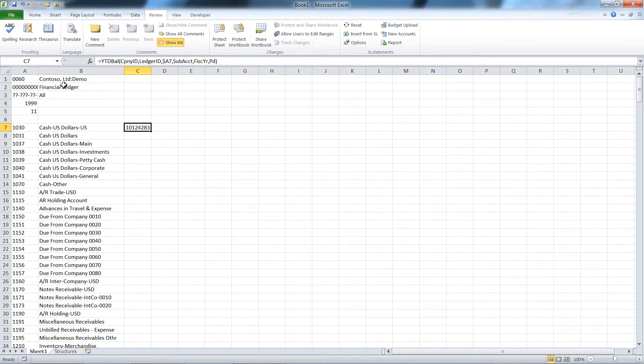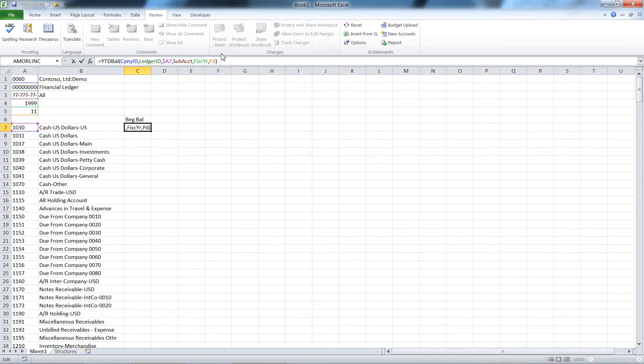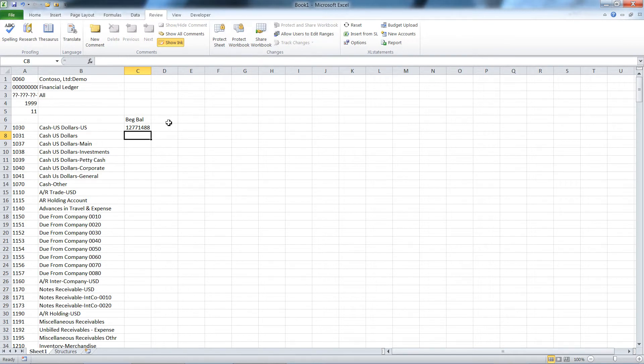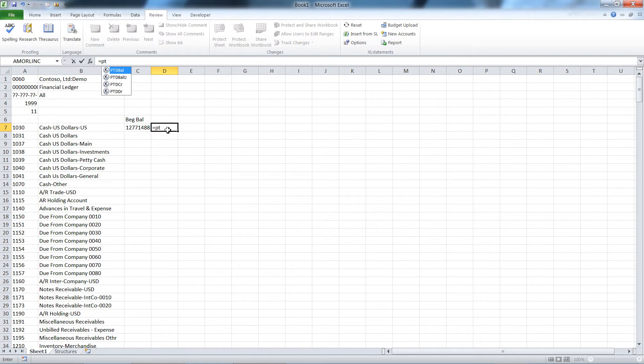We're going to do a trial balance in this case, this fiscal year and that period. I'll call this my beginning balance, and because it's my beginning balance I actually want period minus one. I want last period in here. Let's put another function. This is probably the workhorse function in Excel statements: period to date balance. Control shift A again. The only thing it doesn't have is my account.